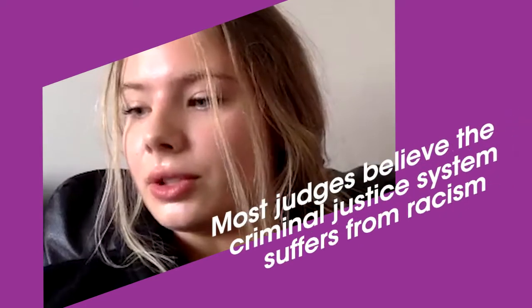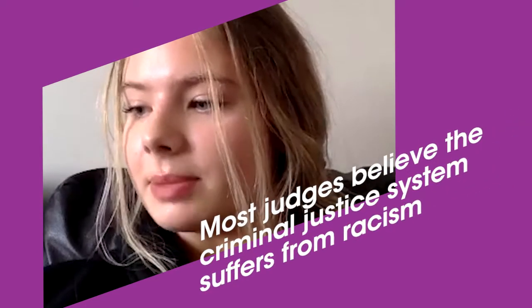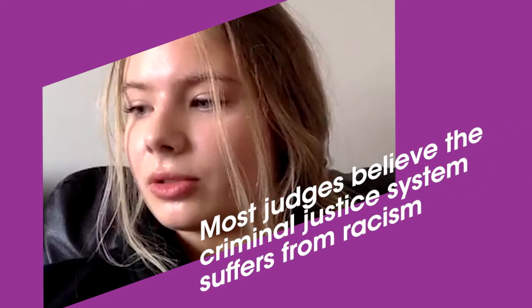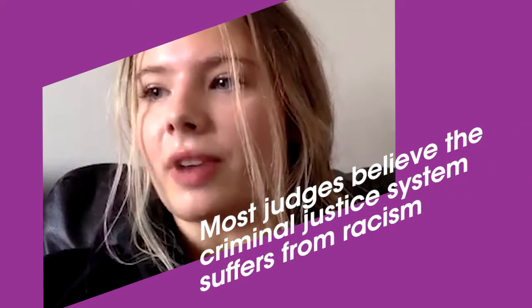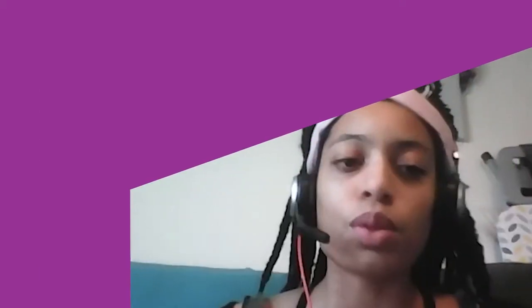How does the article 'Most Judges Believe the Criminal Justice System Suffers from Racism' from the National Judicial College reflect your own teachings and what students learn on the University of Law courses? The article reflects my teaching because it highlights the structural inequalities that individuals face based on their position within society.